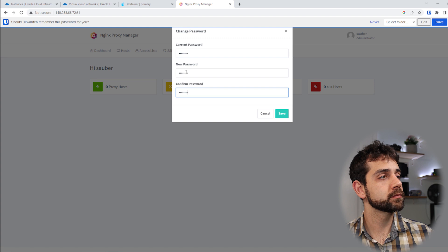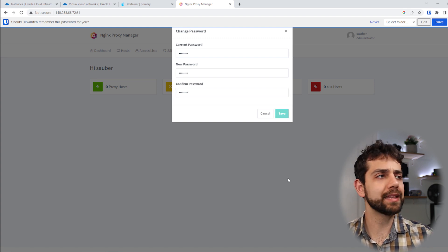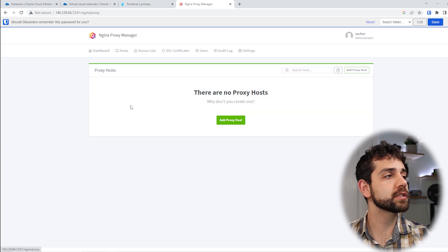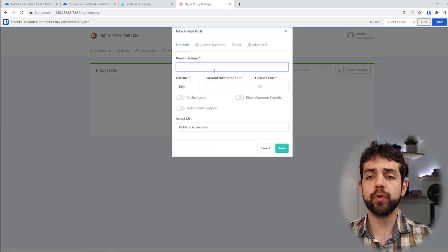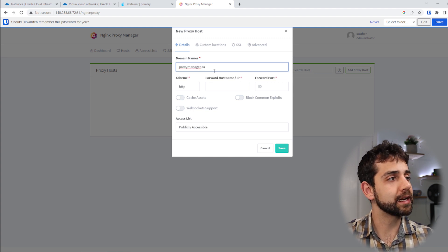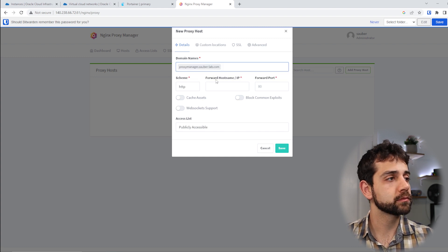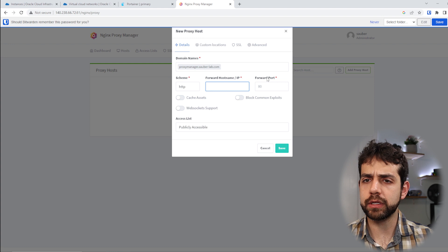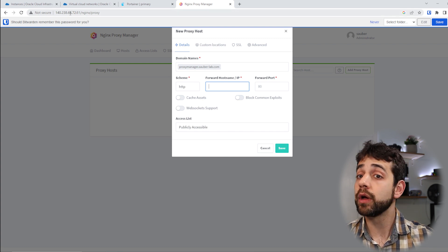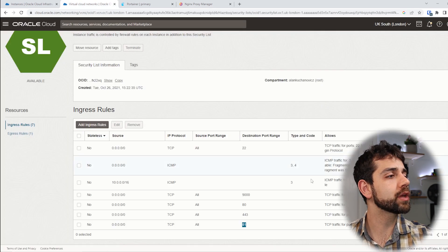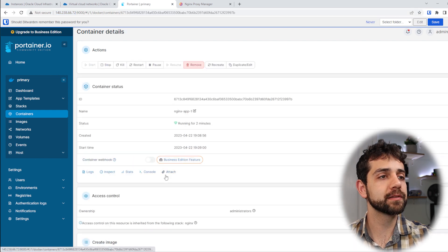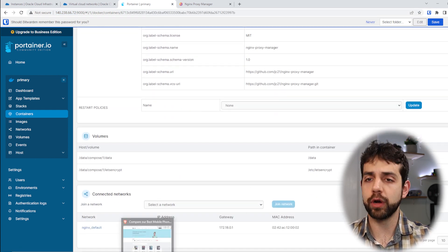Once saved, my user is created. Now I can go to Dashboard, then Proxy Hosts, and create my first proxy. In my case, I'll set the domain as proxy-manager.sauberlab.com. For the host or forward IP, rather than using the machine's external IP which would require keeping ports open, I'll go into my container's app settings and check the connected networks at the bottom.